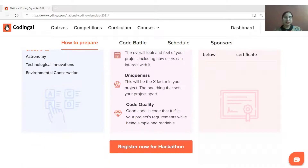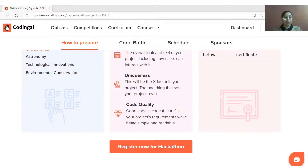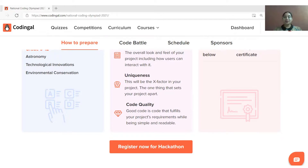After building the project, you can head to the National Coding Olympiad Hackathon page, click on the submit project button, and fill in the required details to complete your submission. Your projects will be evaluated by our esteemed judges panel.